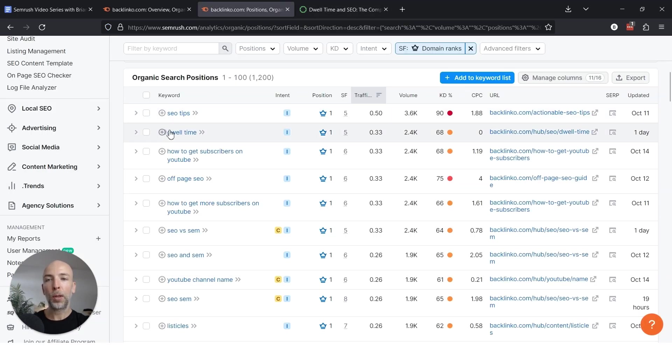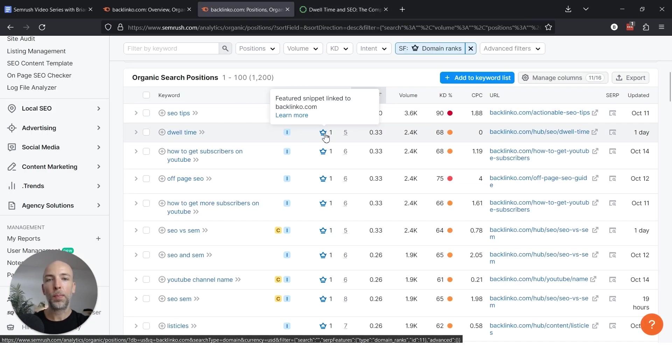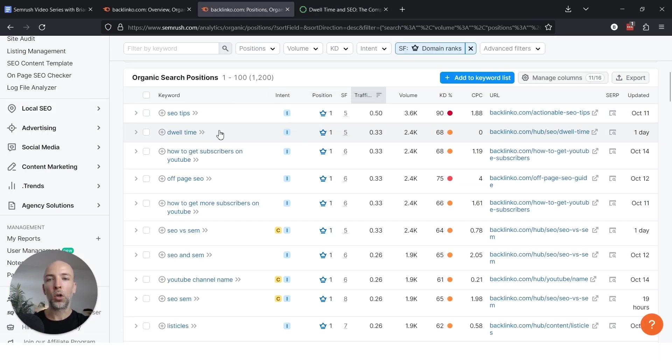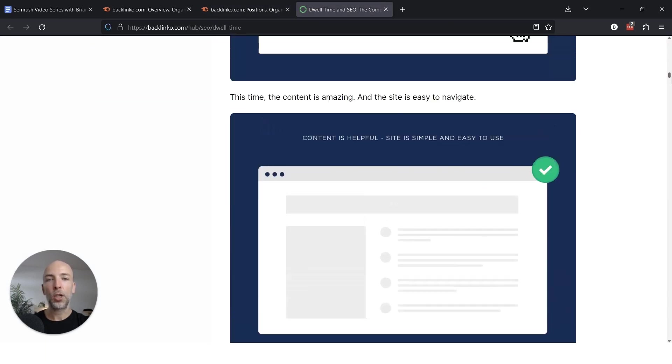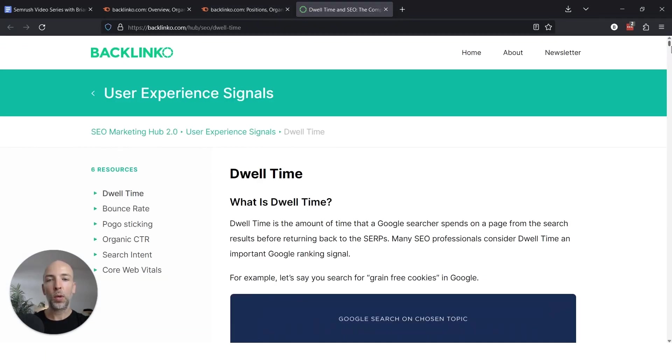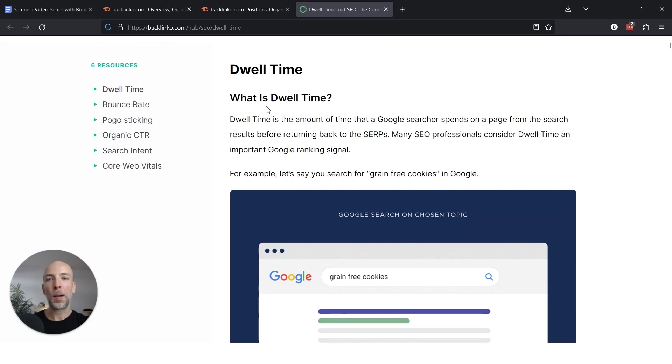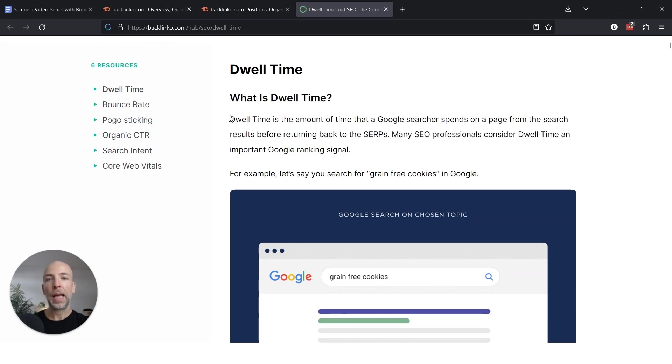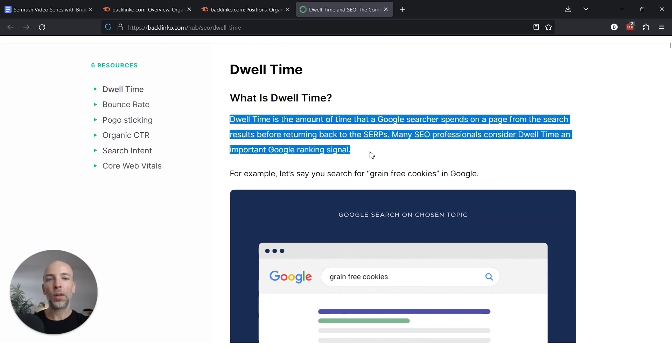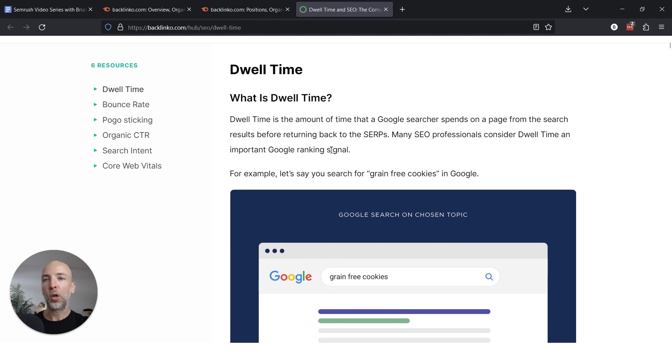Clearly, people are searching for dwell time. If there's a featured snippet there, they want to learn what it is. And unlike a lot of other pages which may drip out the information, this one literally has at the top of the page what is dwell time in an H2 and the answer, which is objective and all that stuff that you want it to be.